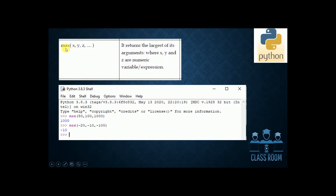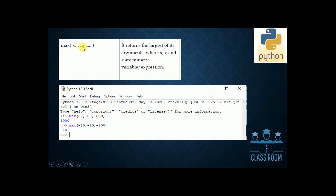This is max(x, y, z). It returns the largest of the arguments — that is x, y, z, and so on. That is the particular value. The argument is x, y, z, etc. That is the argument.